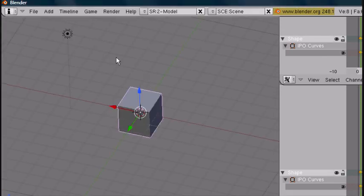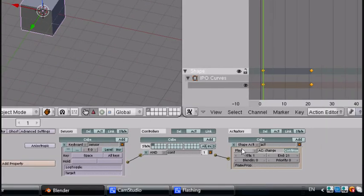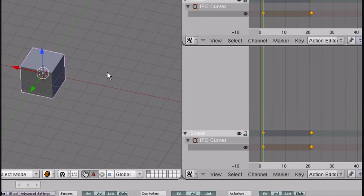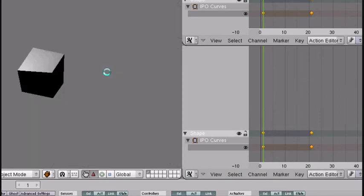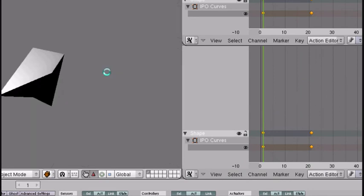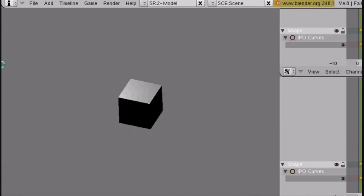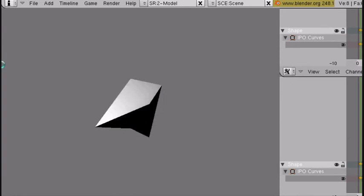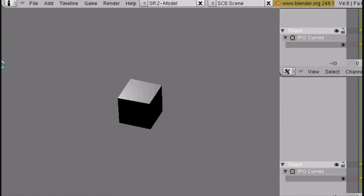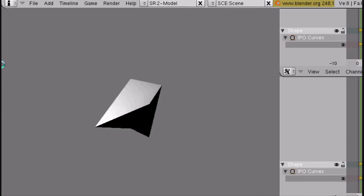So instead of Play, we just set it to Flipper, then press P. Now if we hold Space, it will stay deformed. If we let go, it snaps back — which is cool. You can do that for different stuff, though I can't think of anything specific right now that it could be useful for.